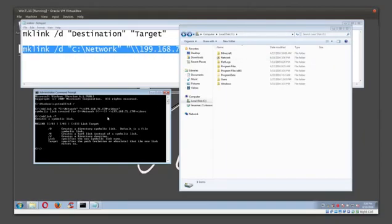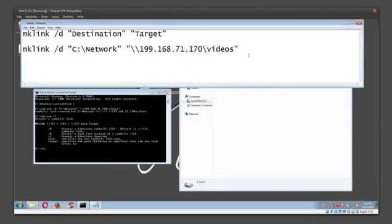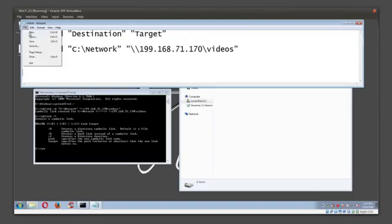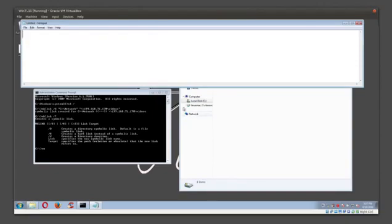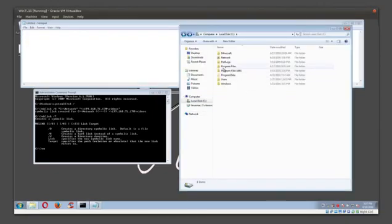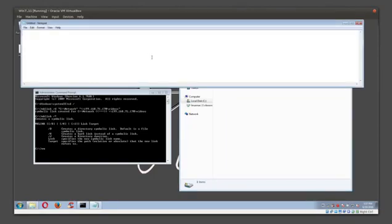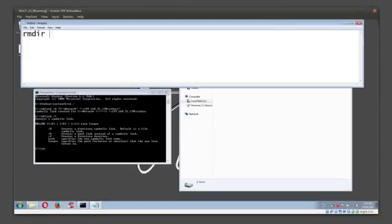I'll do it over in Notepad. To get rid of this symbolic link that's here, what you're going to do is type in rmdir for remove directory, and the name of the directory—in my case it's called network.